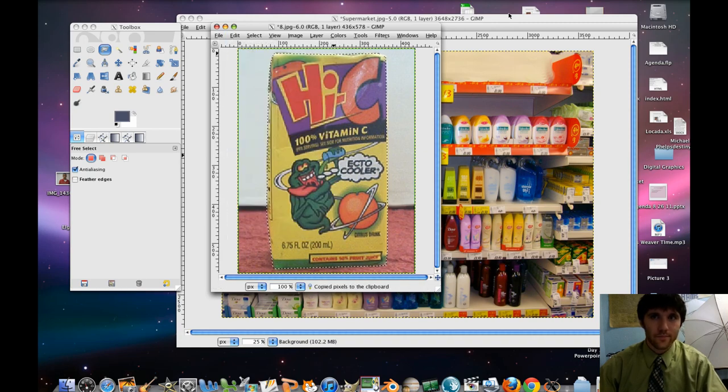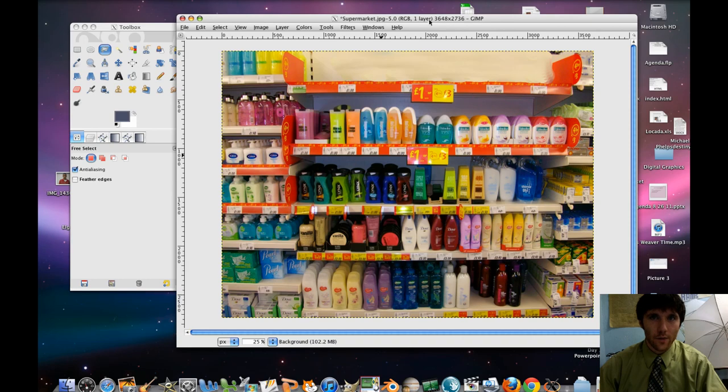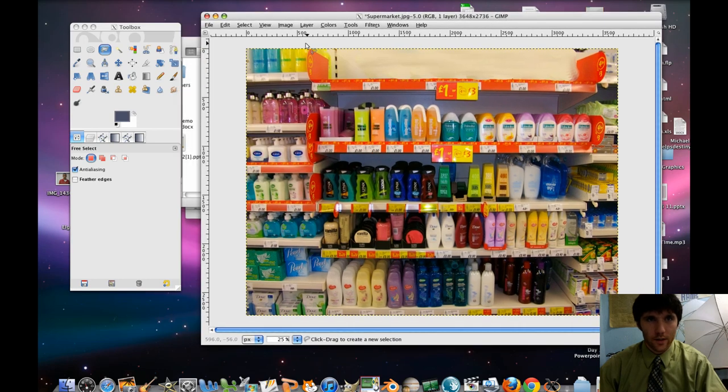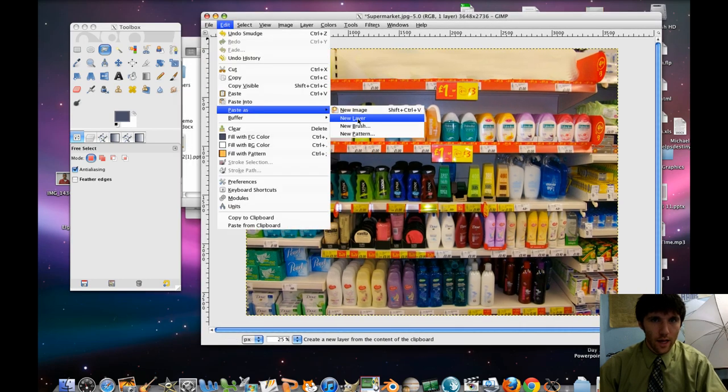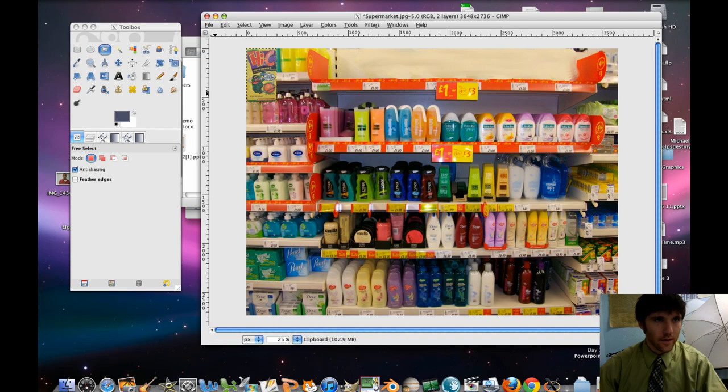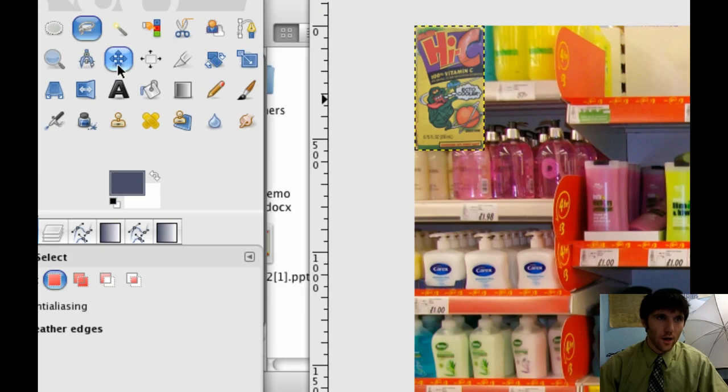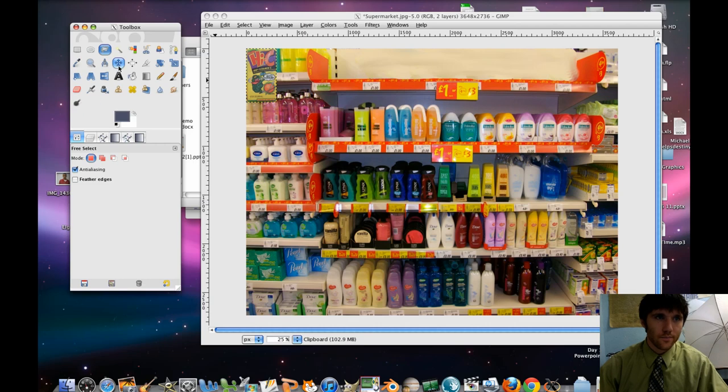Edit, Copy. And then we're going to go back to our supermarket shelf. Edit, Paste As, New Layer. There she is. Sweet. So let's use our Move Tool.